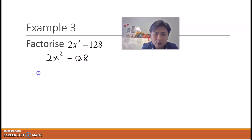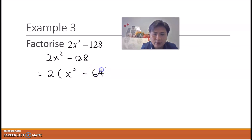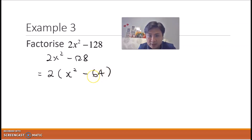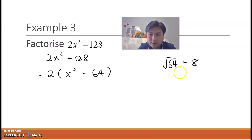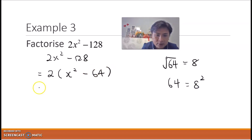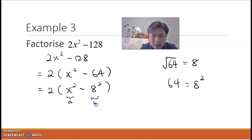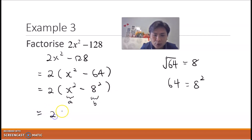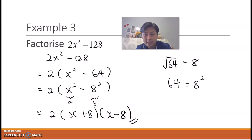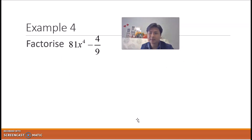The common factor is 2, so we take out 2 and get 2(x² − 64). The square root of 64 is 8, so 64 = 8². We rewrite it as 2(x² − 8²). With a = x and b = 8, applying the formula gives us 2(x + 8)(x − 8). That's the answer.